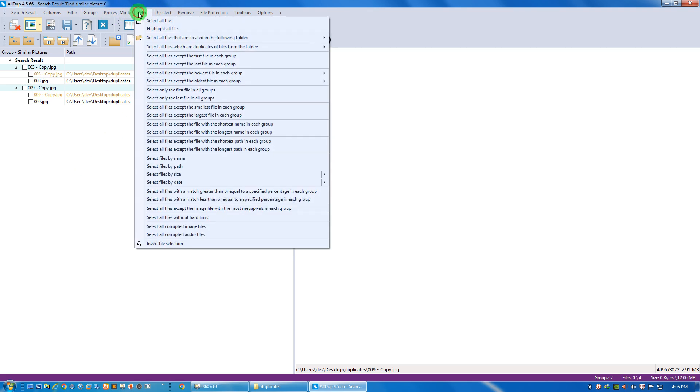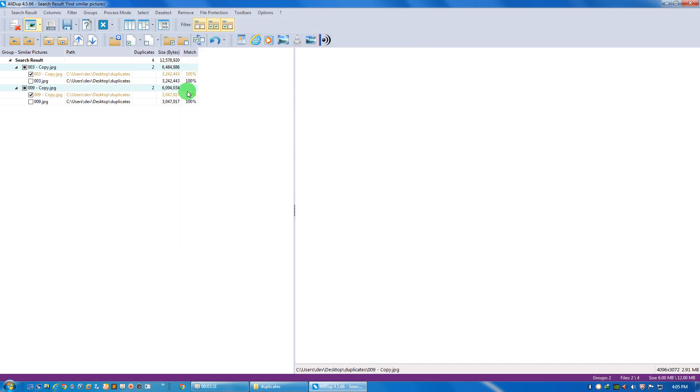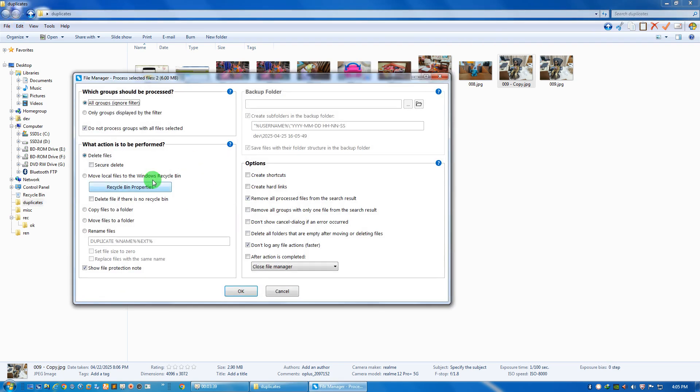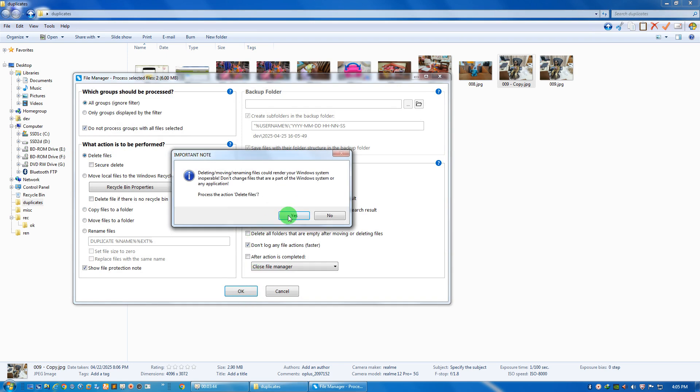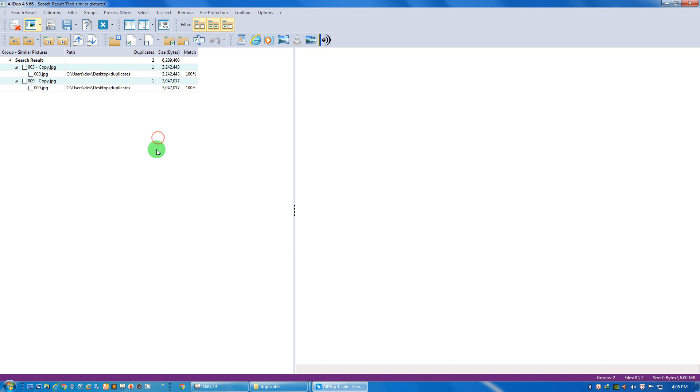What I can do is go to this select menu, select all files except the last file in each group. Now click on this button to process the selected files to delete them. See the option is delete files. Click on OK.